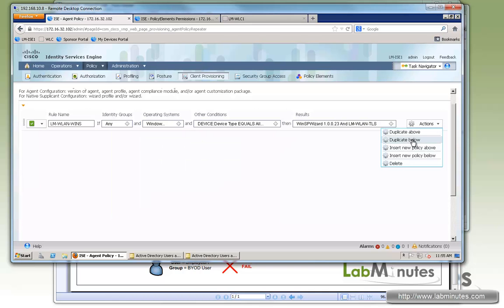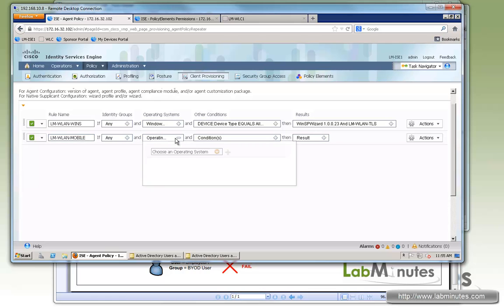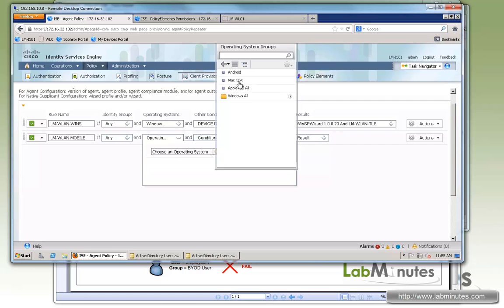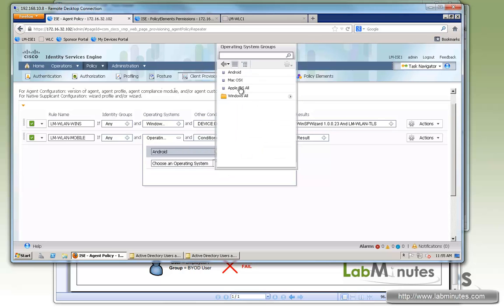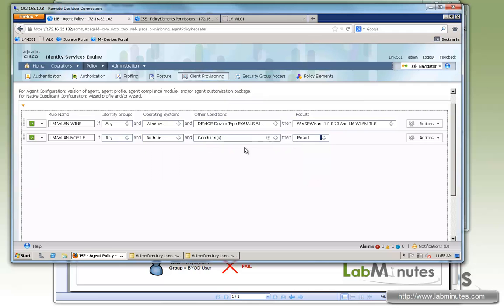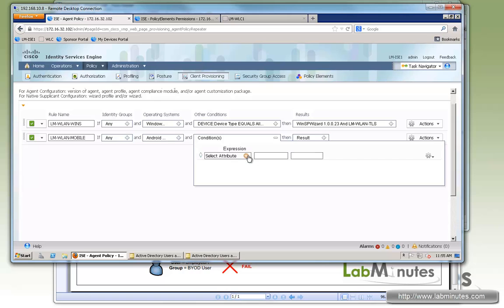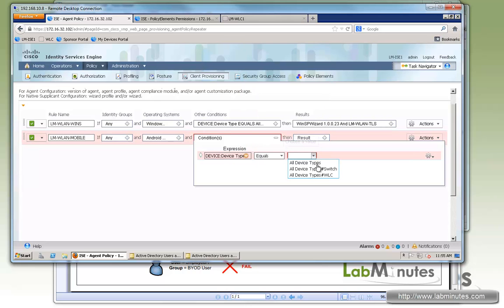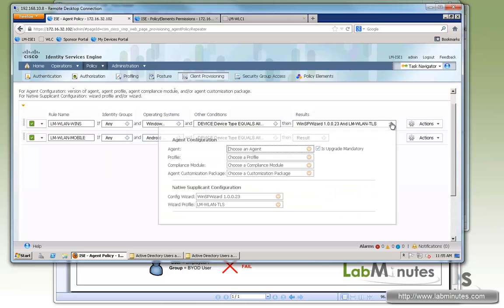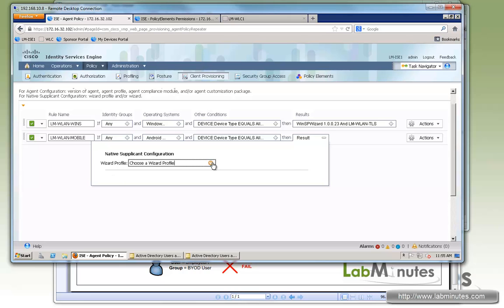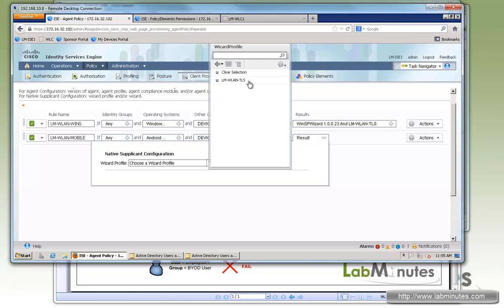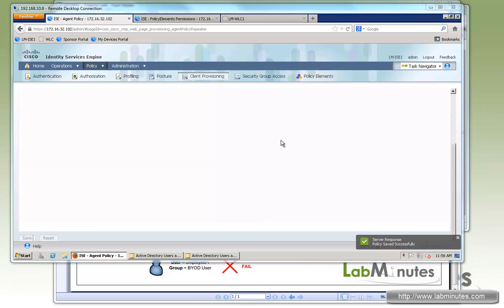Okay, we'll create one more. Let's go insert new policy below. This one's going to be for the mobile devices, iPhone and Android. Let's call it LM-VLAN-Mobile. Operating system, we'll select Android, and we'll add one more for the Apple iOS all. Okay. We're conditioning on the device connecting through wireless. And the result, you can see there's no longer, like Windows, the config wizard. For mobile, it's just a wizard profile. So here we select the common profile we have, LM-WLAN-TLS. And then we save. Okay. So that should be it for the configuration we need on ISE.